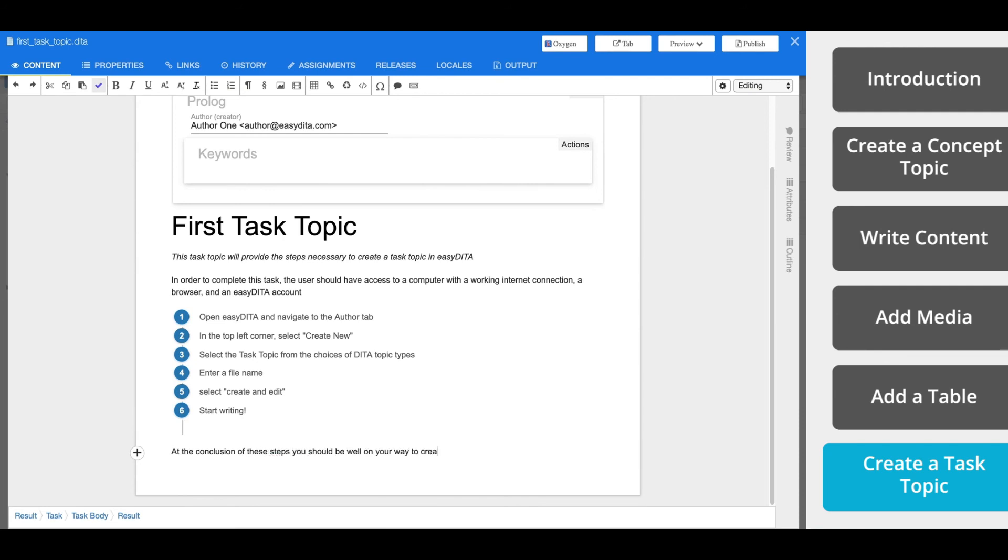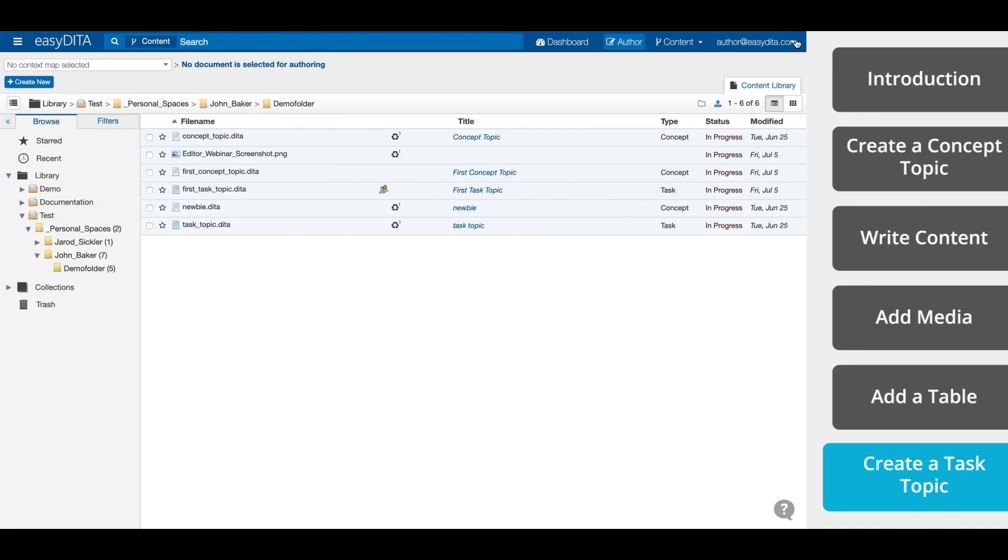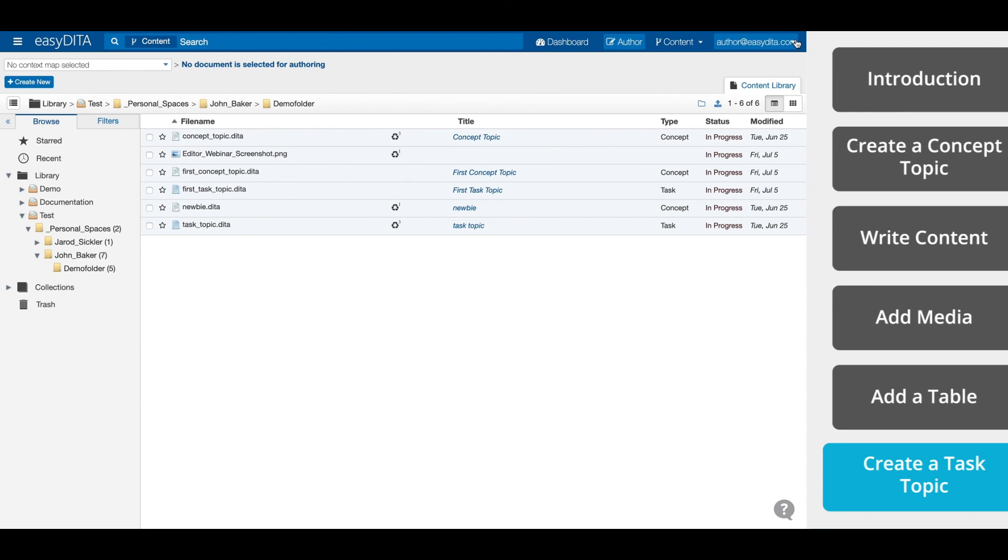Now once you've completed the creation of the task topic, you can exit out of the topic editor. Now that we've created new content in the form of topics, in the next video, we'll look at how to assemble those topics in a map for publication. You can find the link to the next video in the description or visit easydita.com to see the whole series.